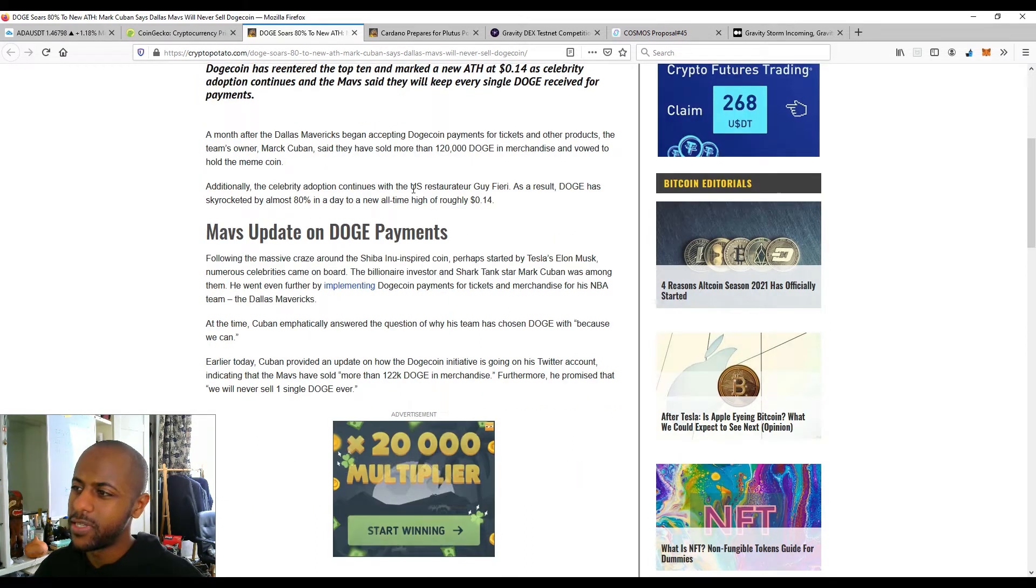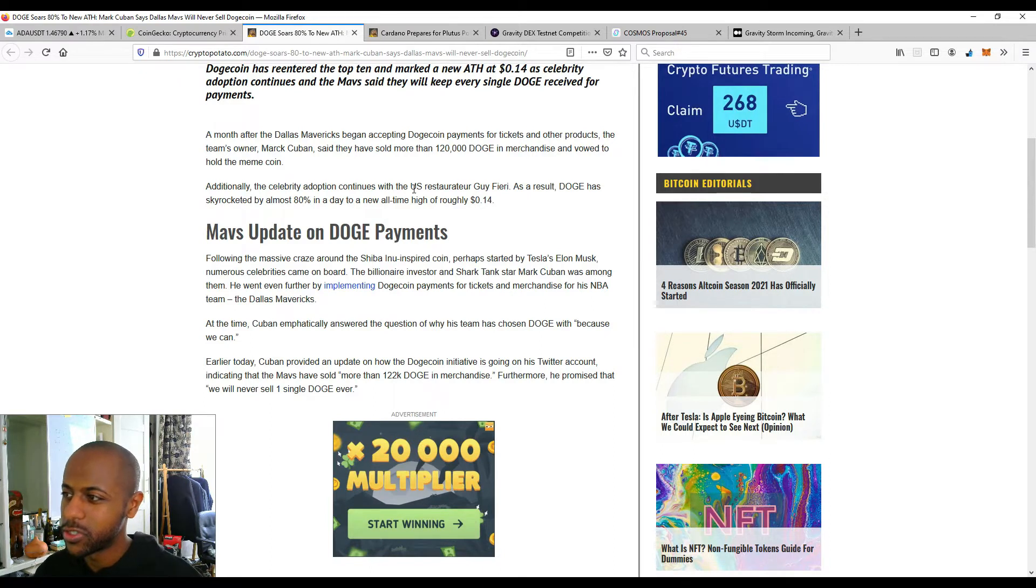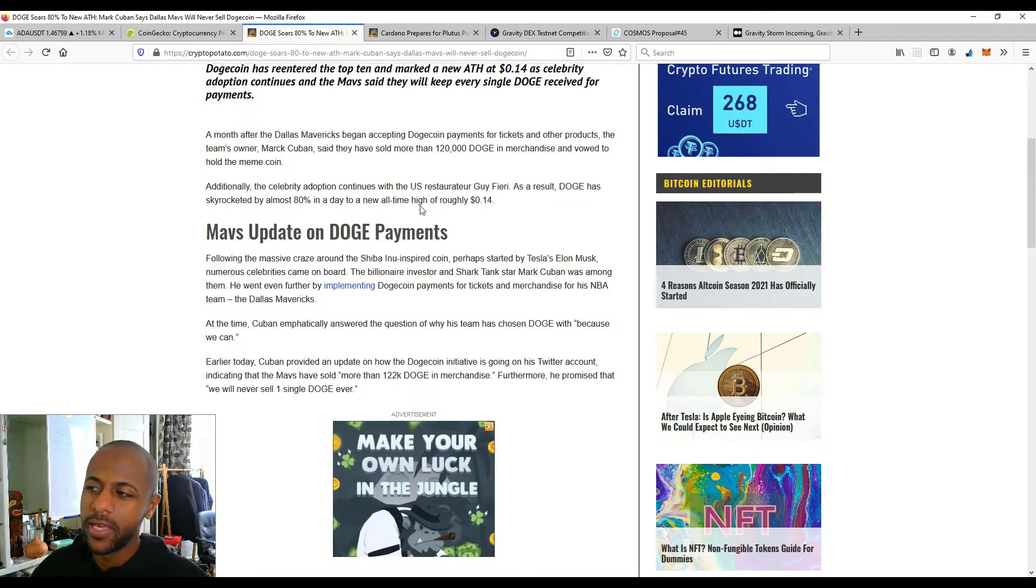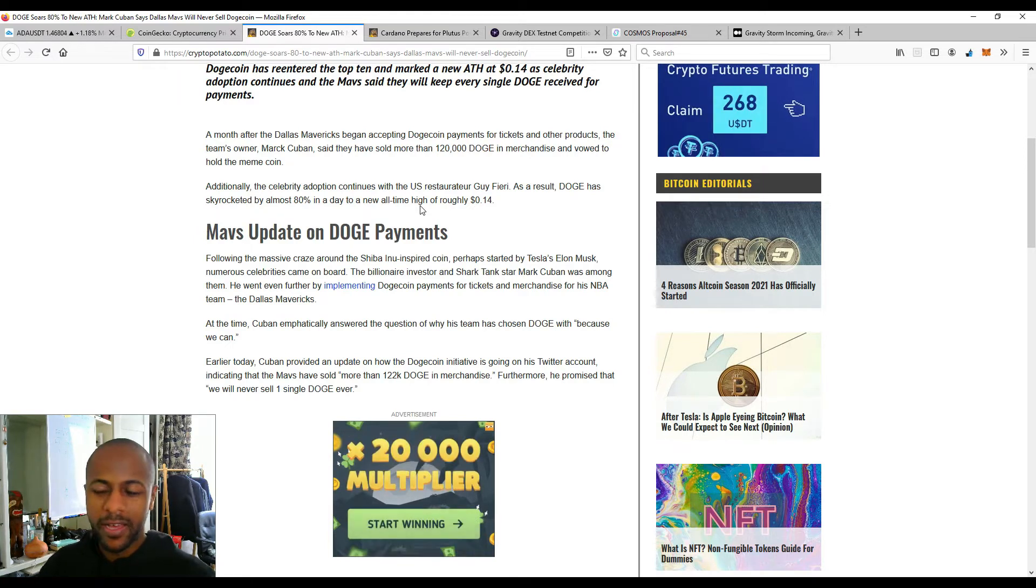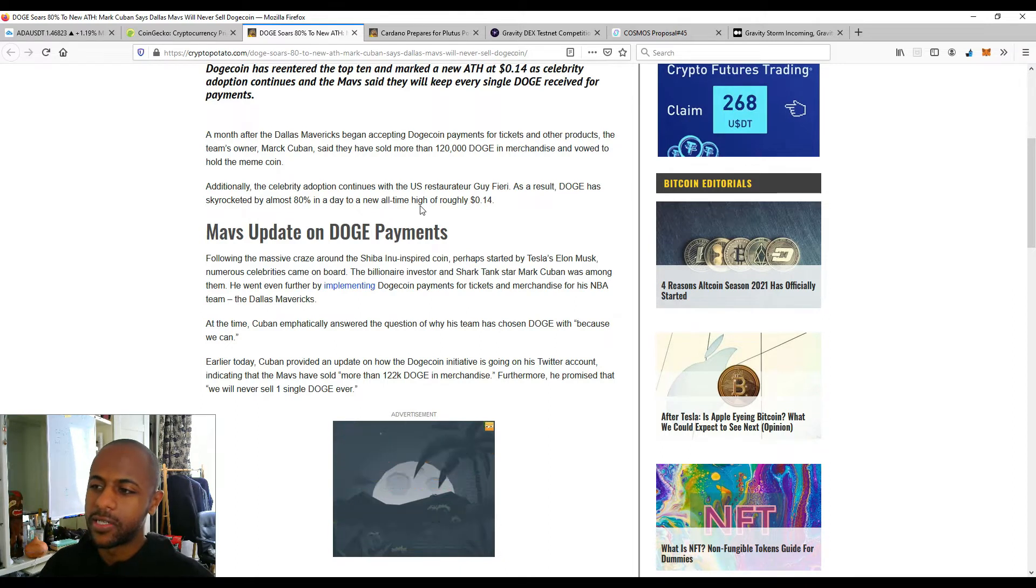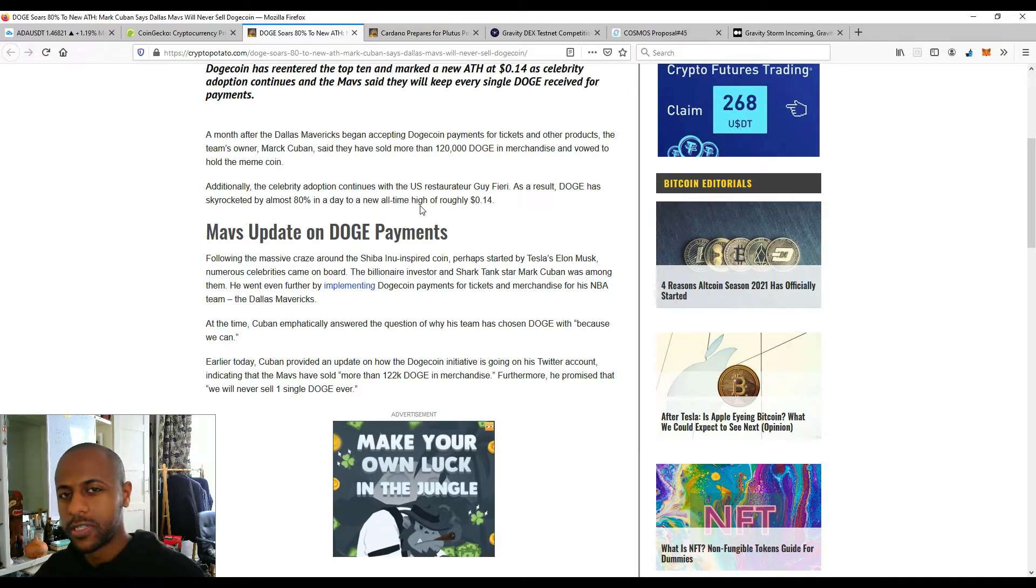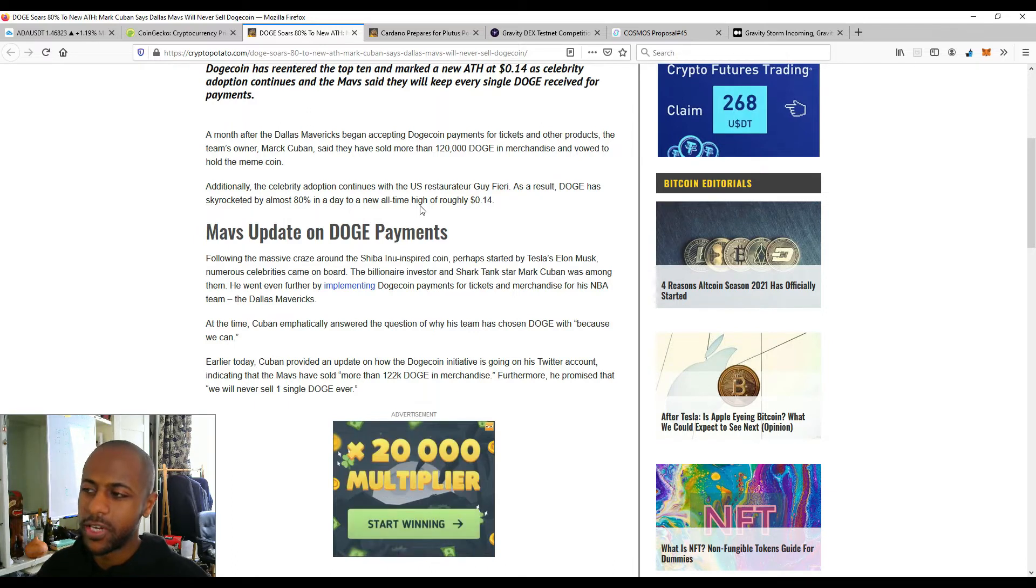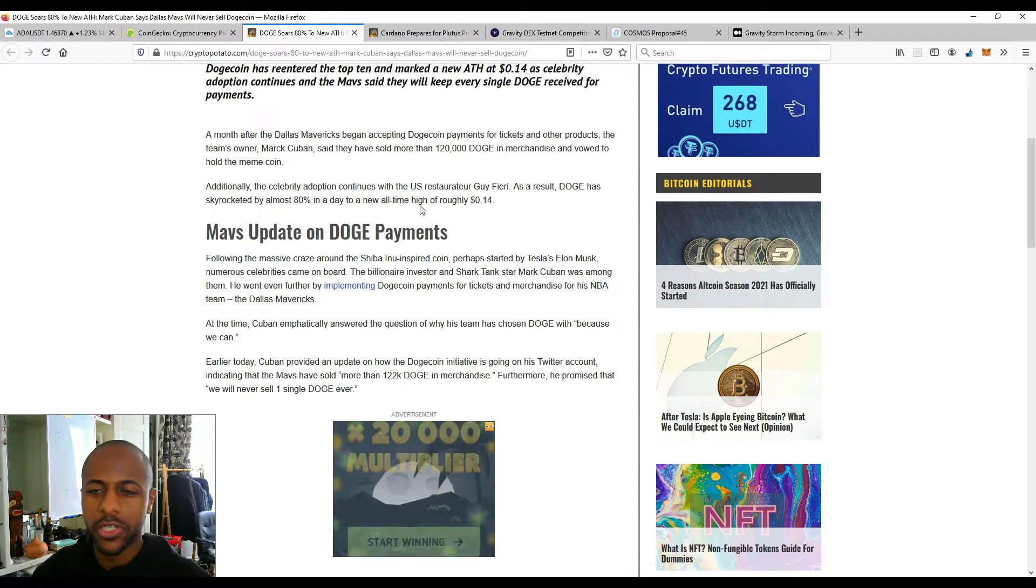So additionally, the celebrity adoption continues with the U.S. restaurateur Guy Fieri. As a result, Doge has skyrocketed by almost 80% in a day to an all-time high of 0.14 or 14 cents. Now this has happened now. Of course, there's a little bit of adoption going on with Dogecoin. I'll be very honest with you. I don't think it's going to last too long. Of course, at the moment, Dogecoin has a lot of popularity. Everyone knows about it and some people are jumping on that bandwagon to gain some exposure. It's like when a coin is pumping and you include that in the title of your YouTube video, you're going to get some more clicks. And that's the same thing that the Mavs are doing right now and this Guy Fieri.